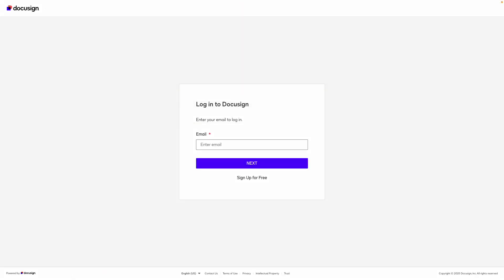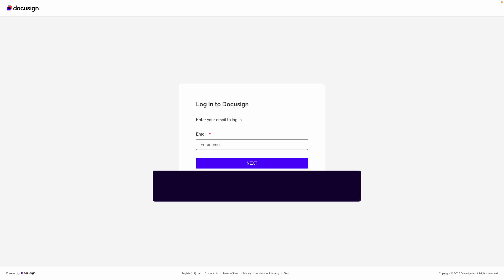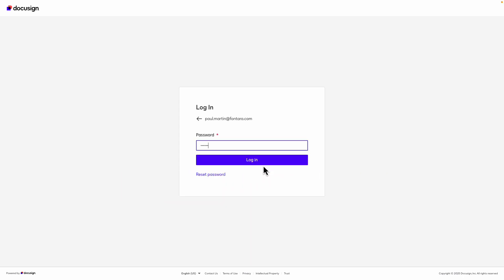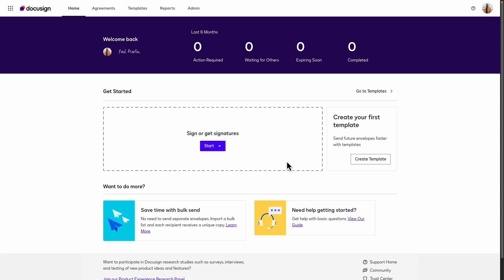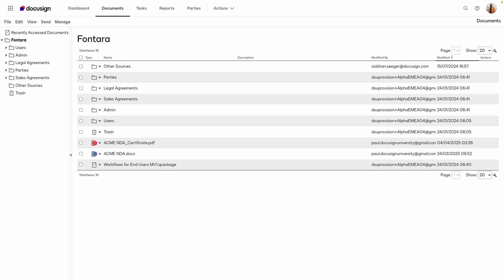The account.docusign.com URL is used for environments that are set up in the DocuSign CLM platform. After you enter your login name and password, you land on the DocuSign eSignature homepage. To access the DocuSign CLM application, use the app switcher to go to DocuSign CLM.